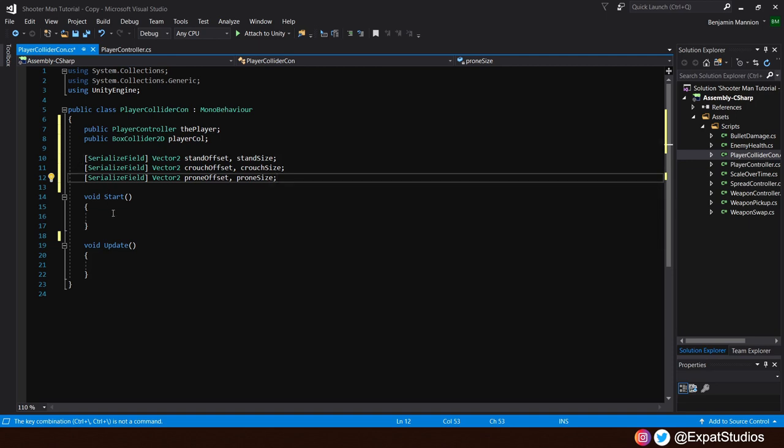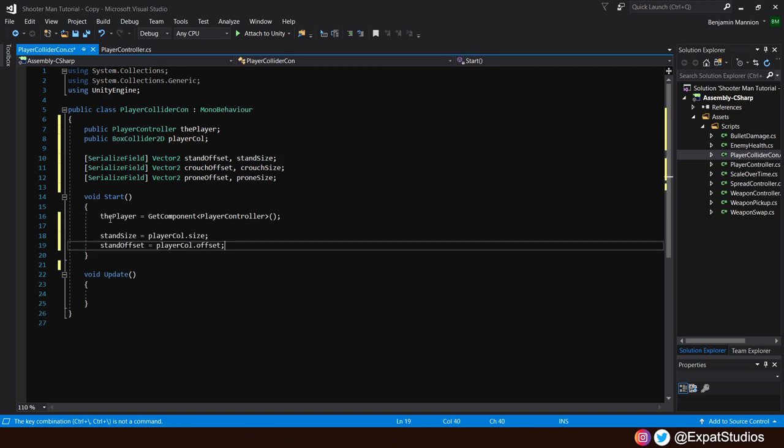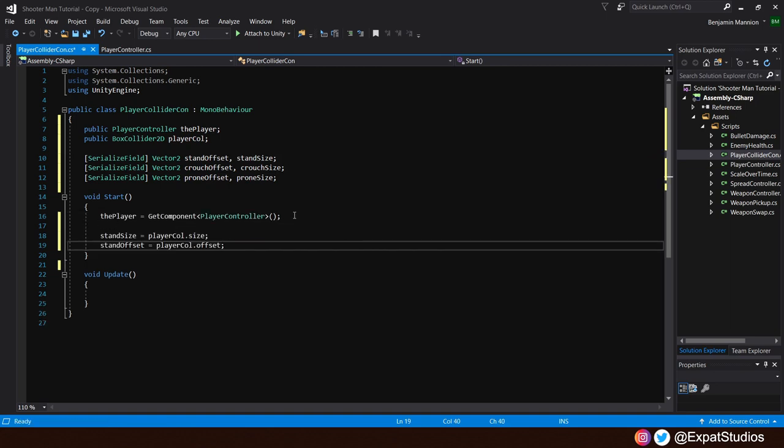After that, let's assign a few things in start, such as the player equals get component player controller script. And we can automatically get our default standing size and offset. So we'll say that the stand size is equal to the player collider.size and the stand offset is equal to the player collider.offset. So we can get that information from the very start.